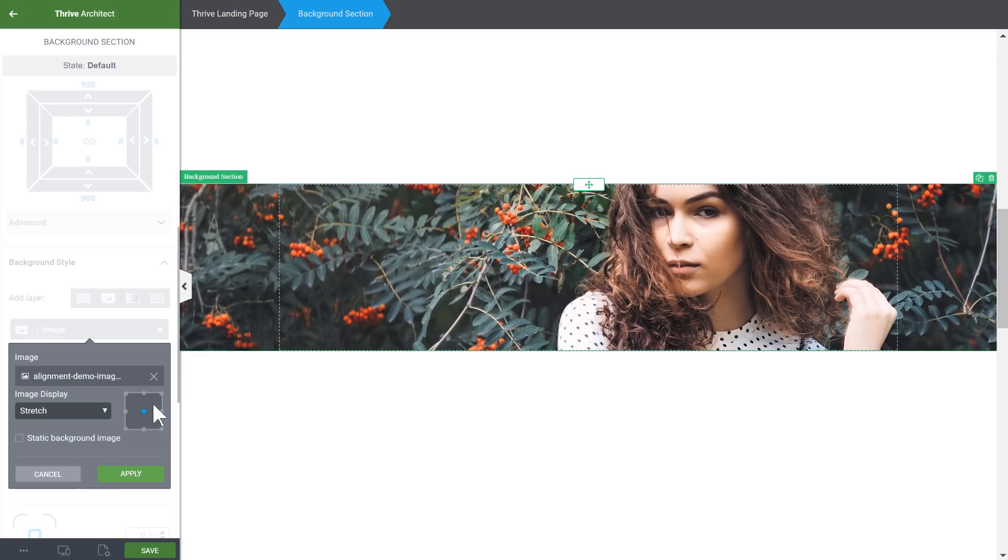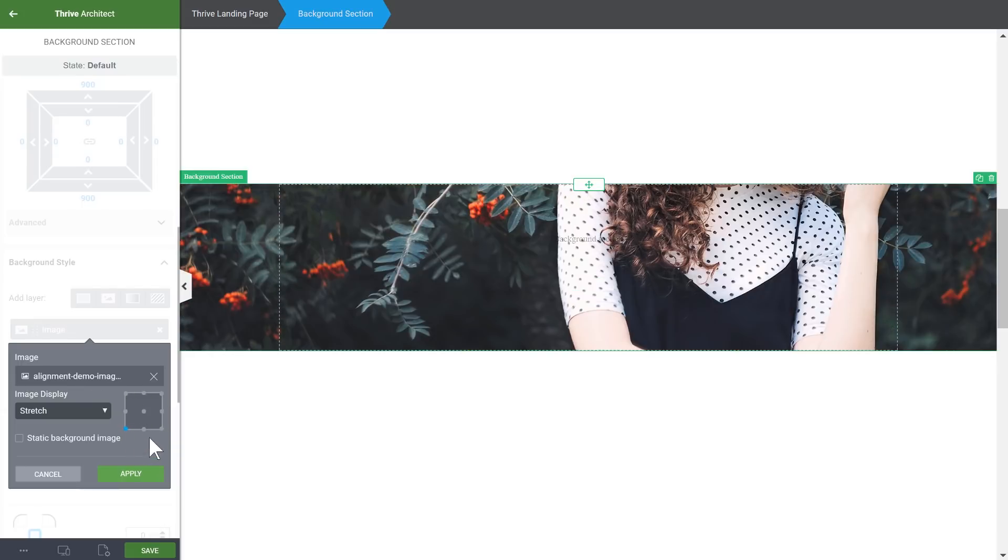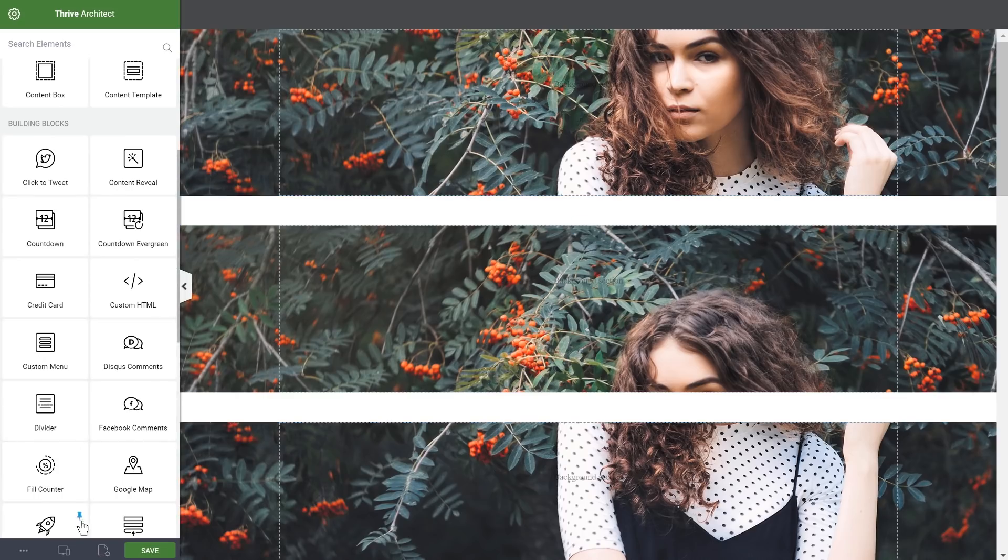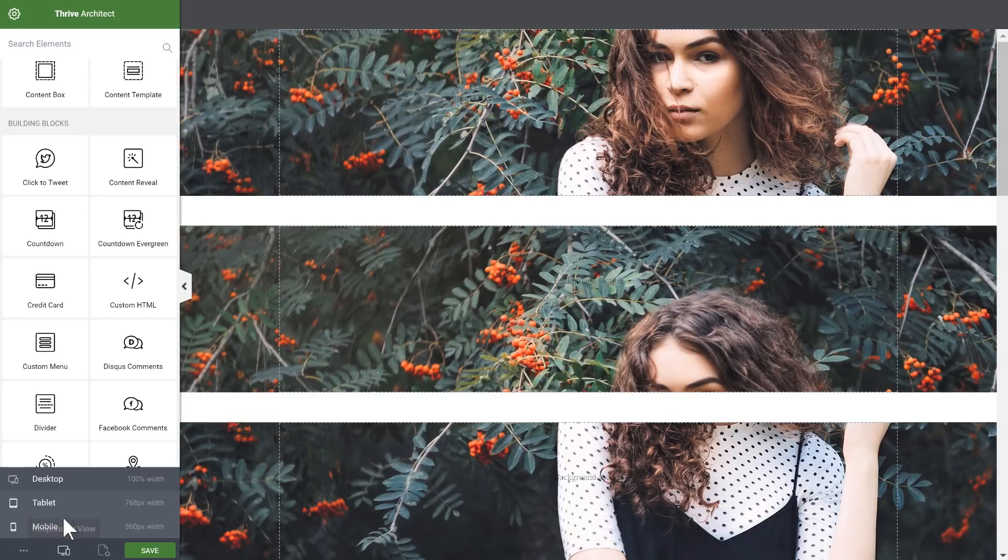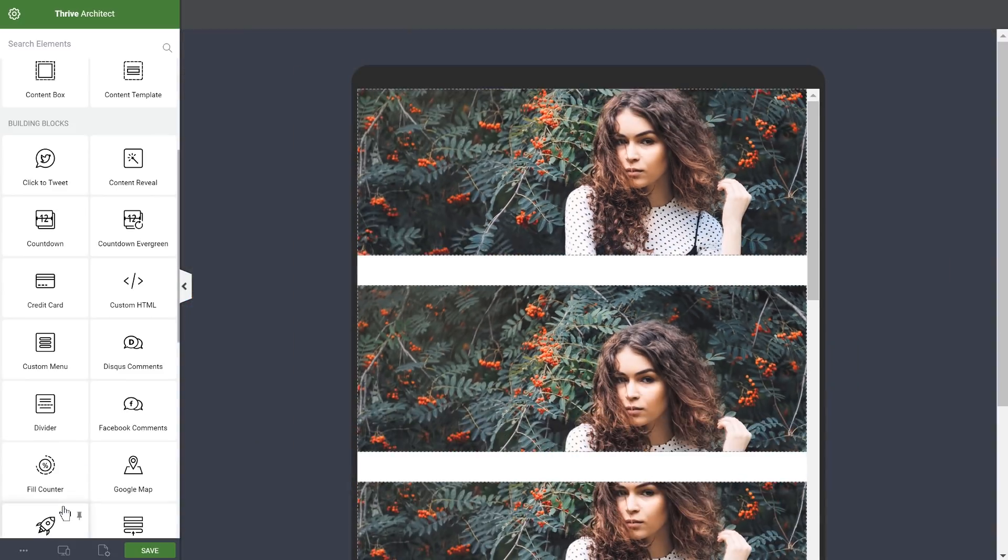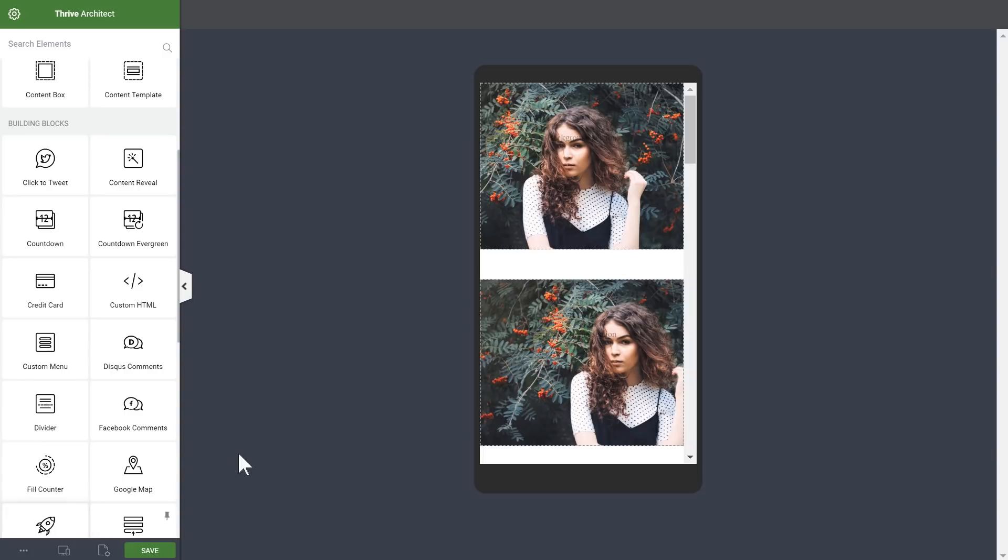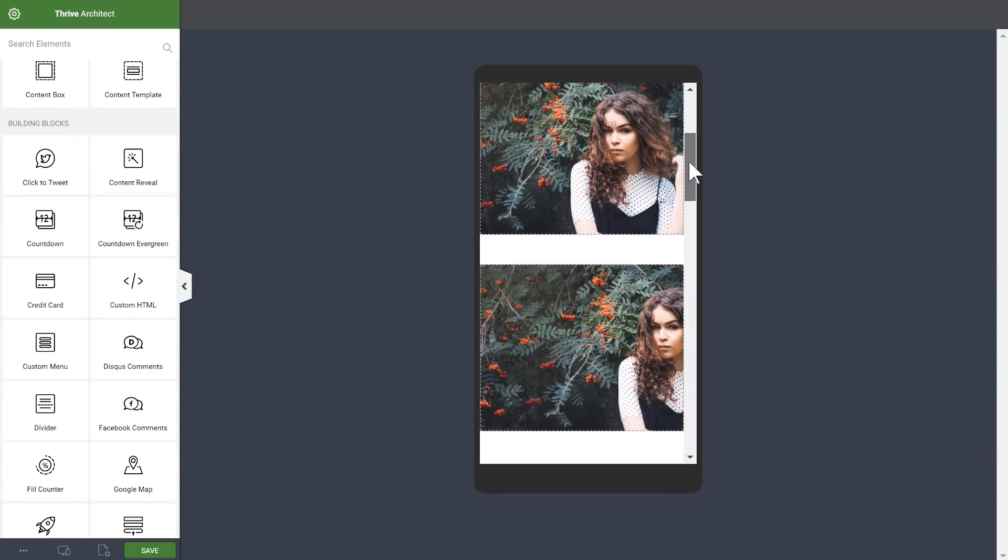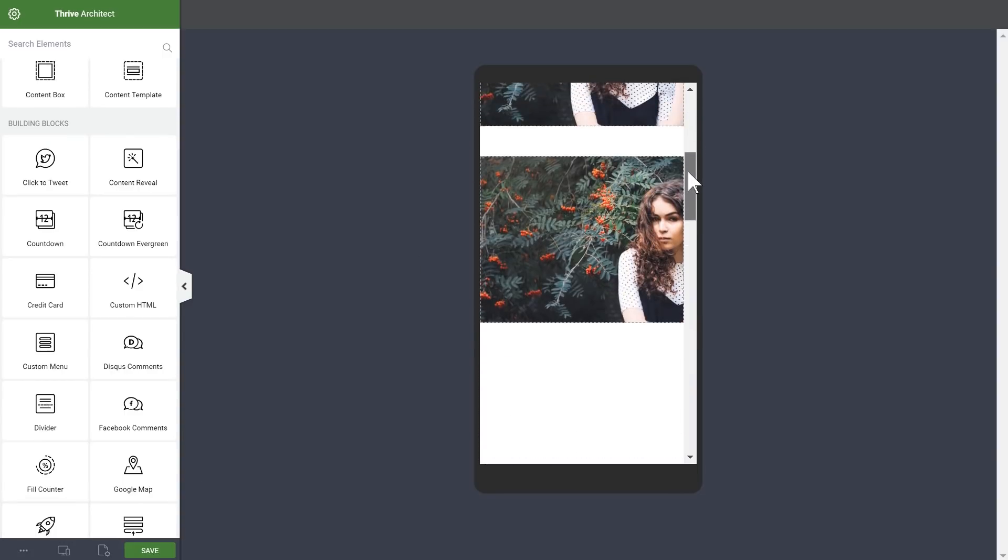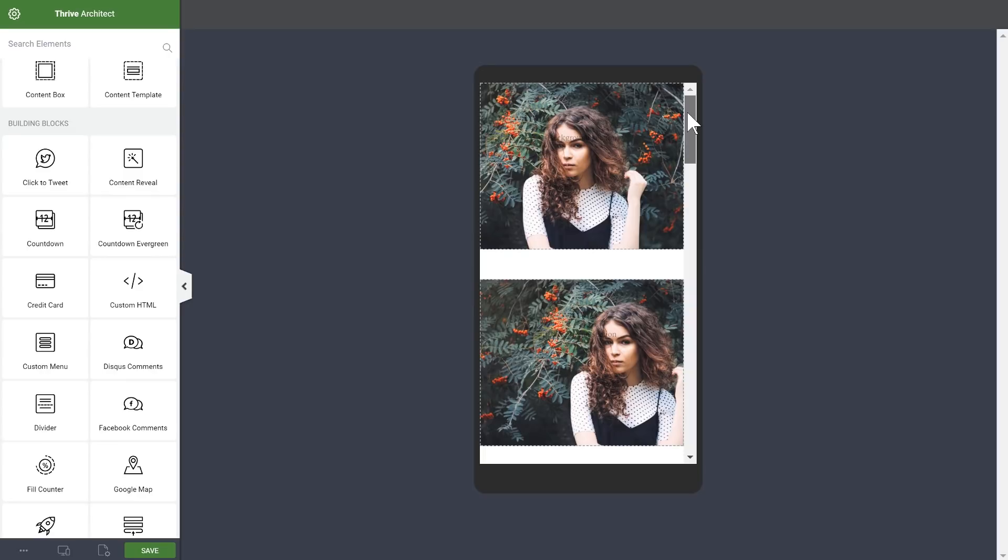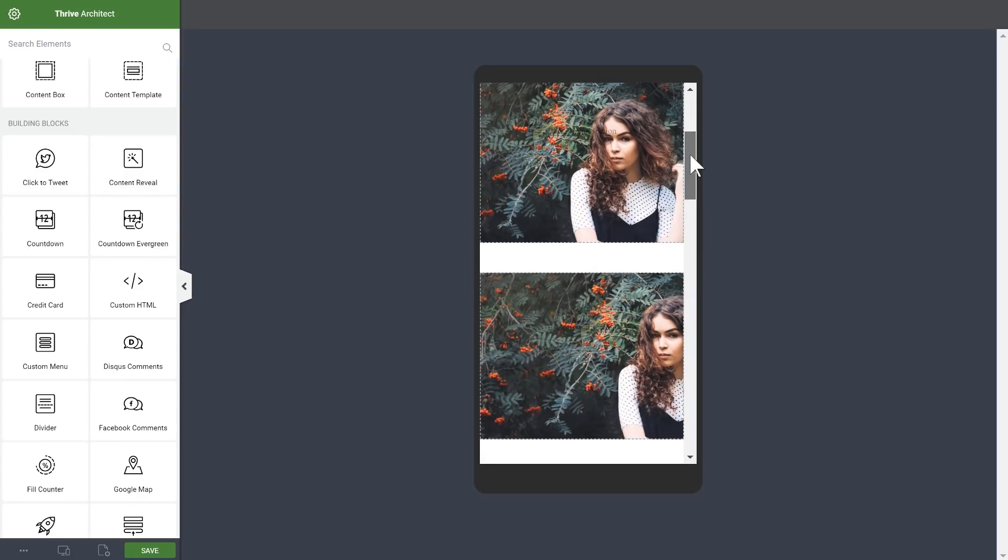You can anchor the image to any of these points or vertically and horizontally center align it. The difference this makes becomes especially apparent as screen sizes change. Here we have three different background sections with the same image and different alignments. As you can see, it makes a difference, especially on smaller screens, where this alignment option gives you more control over what stays visible and what stays in the frame on different screen sizes.